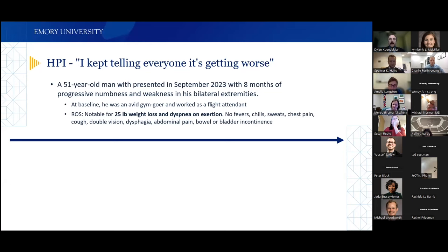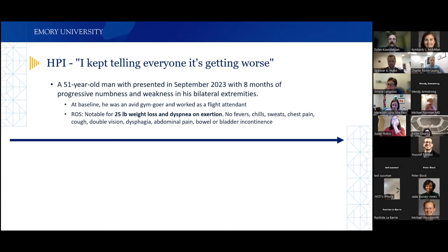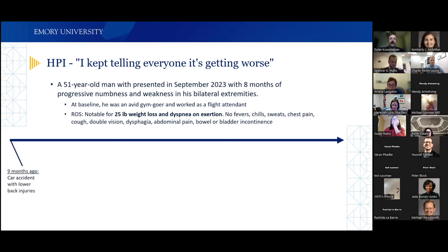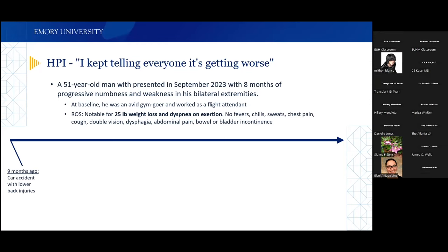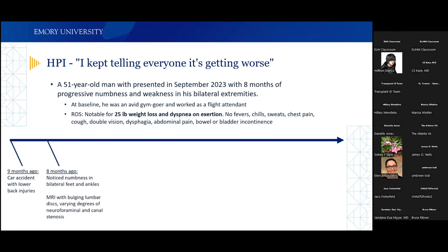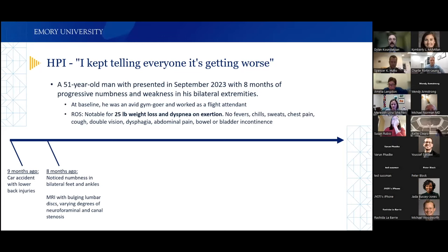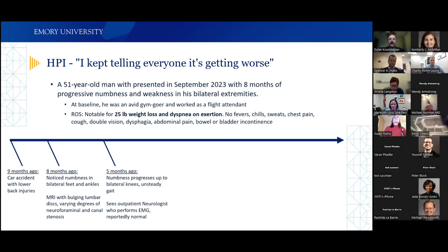His review of systems was notable for a 25-pound weight loss and dyspnea on exertion, but he denied fevers, chills, sweats, cough, dysphagia, abdominal pain, or bowel/bladder incontinence. About nine months ago, he was in a car accident with lower back injuries. Approximately a month later, he noticed numbness in both feet and ankles. An MRI of his lumbar spine showed bulging lumbar discs with varying degrees of foraminal and canal stenosis. An outpatient neurologist performed an EMG, which was reportedly normal.